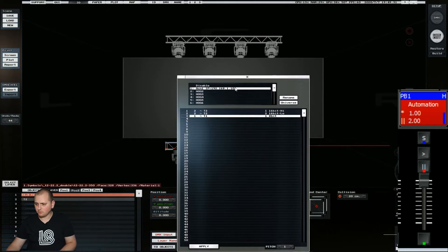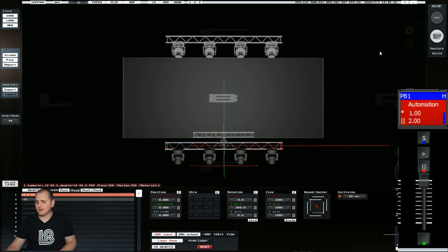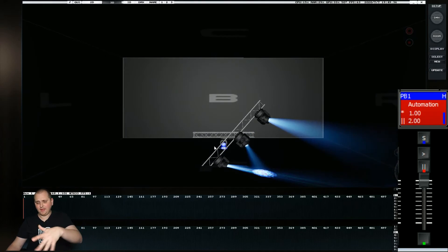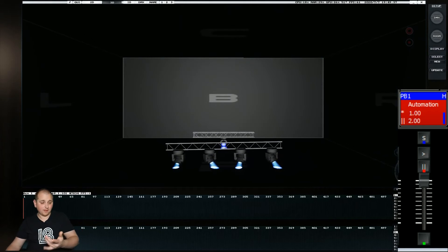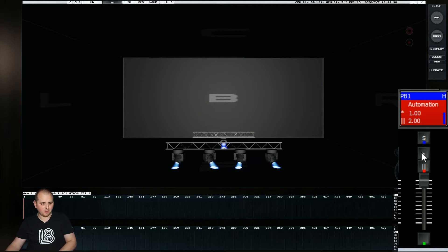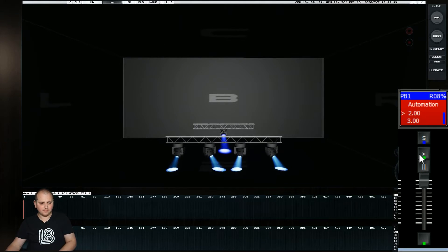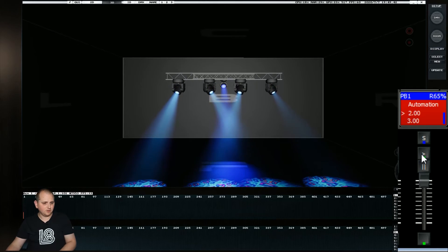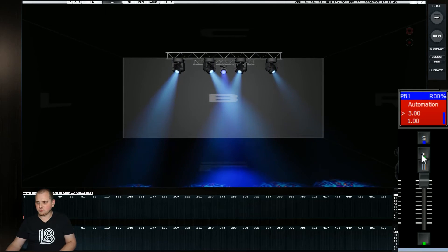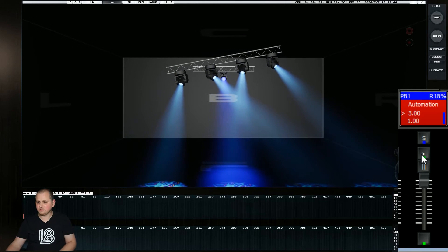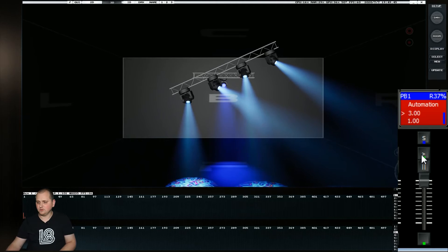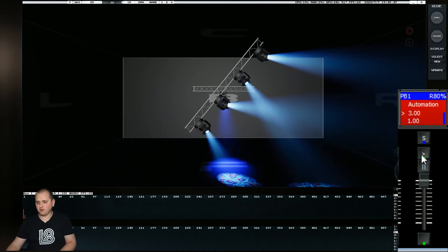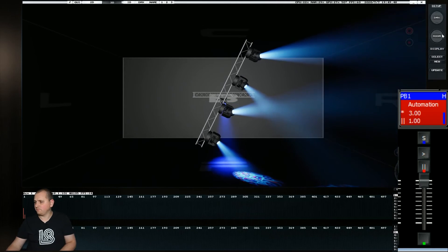so I've assigned that channel three. If I now manipulate channel three, we'll get that, as we see it snap around, we'll get that rotation. So if I trigger cue three, which is a rotation, we'll see that we can also rotate things.